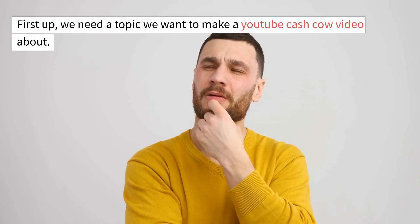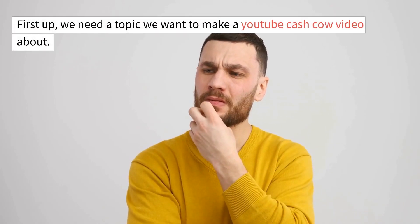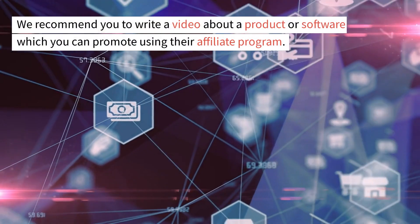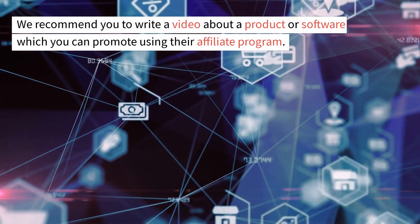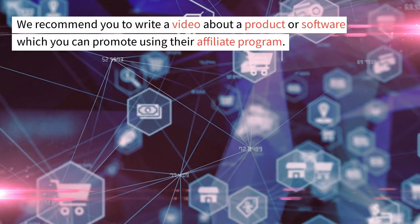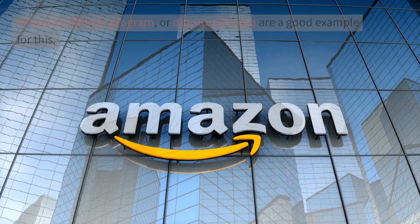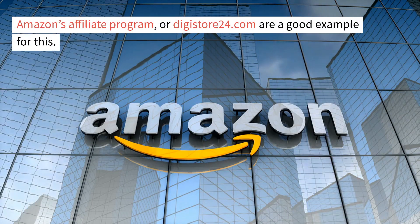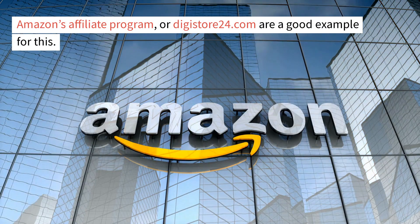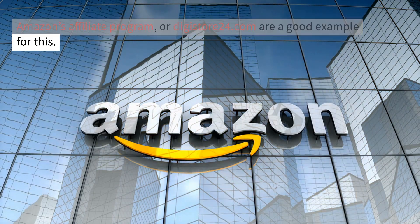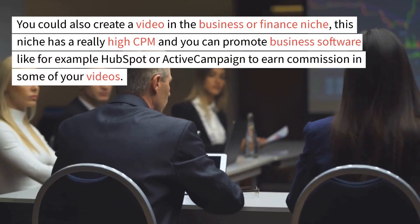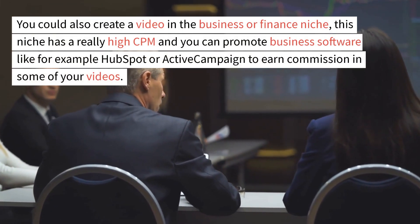First up, we need a topic we want to make a YouTube cash cow video about. We recommend you to write a video about a product or software which you can promote using their affiliate program. Amazon's affiliate program or digistore24.com are a good example for this.